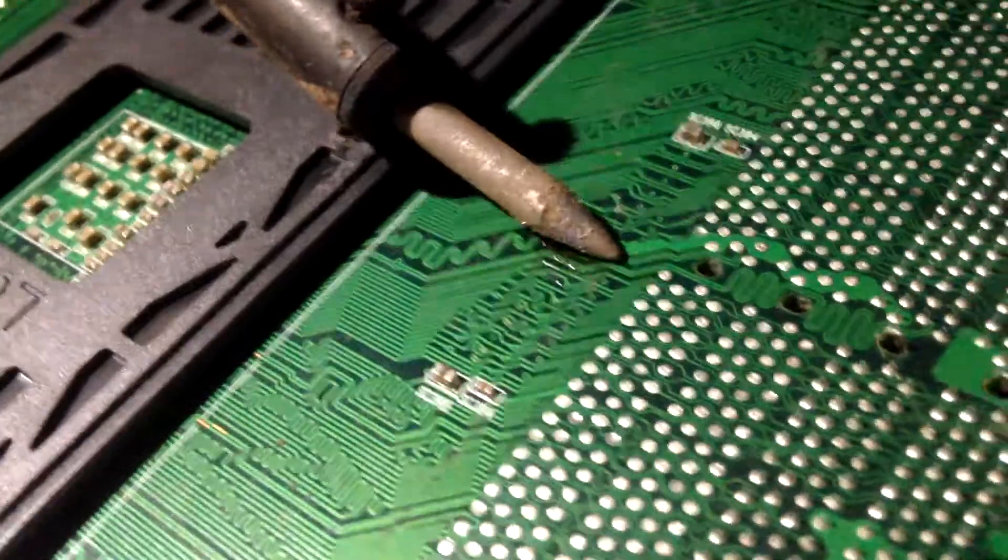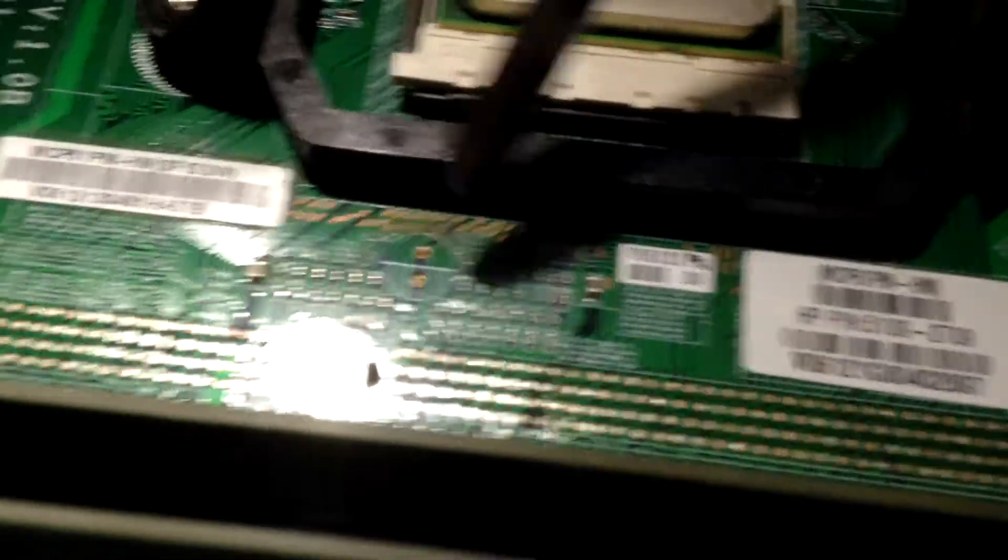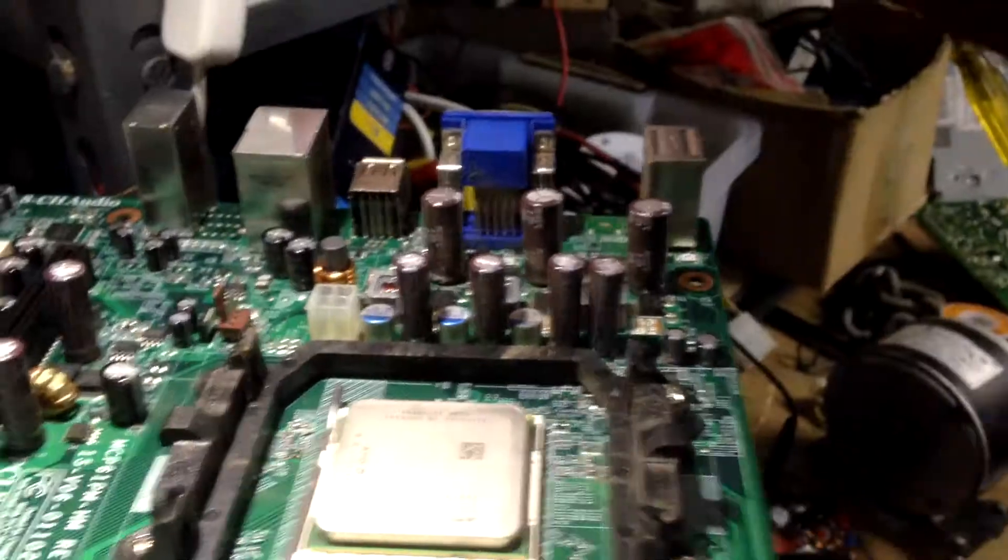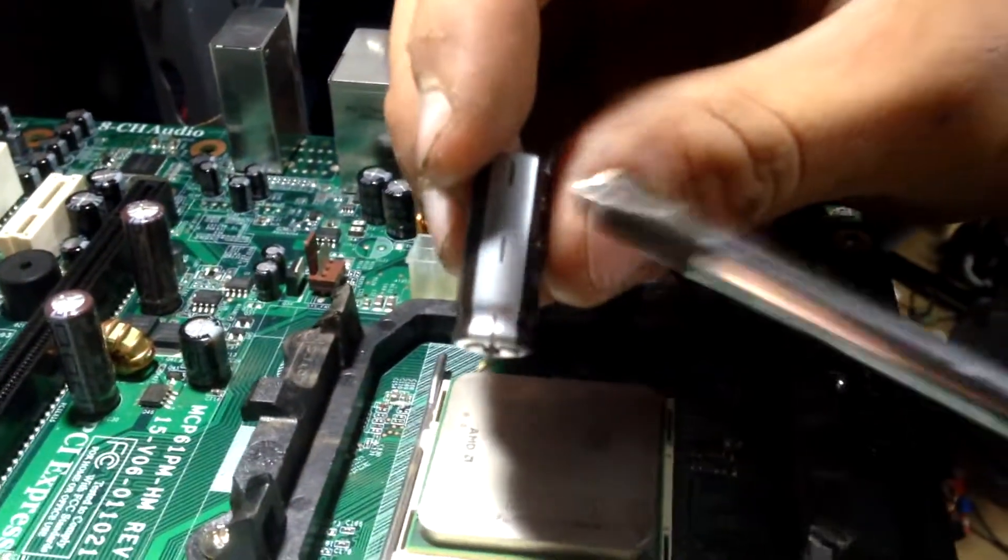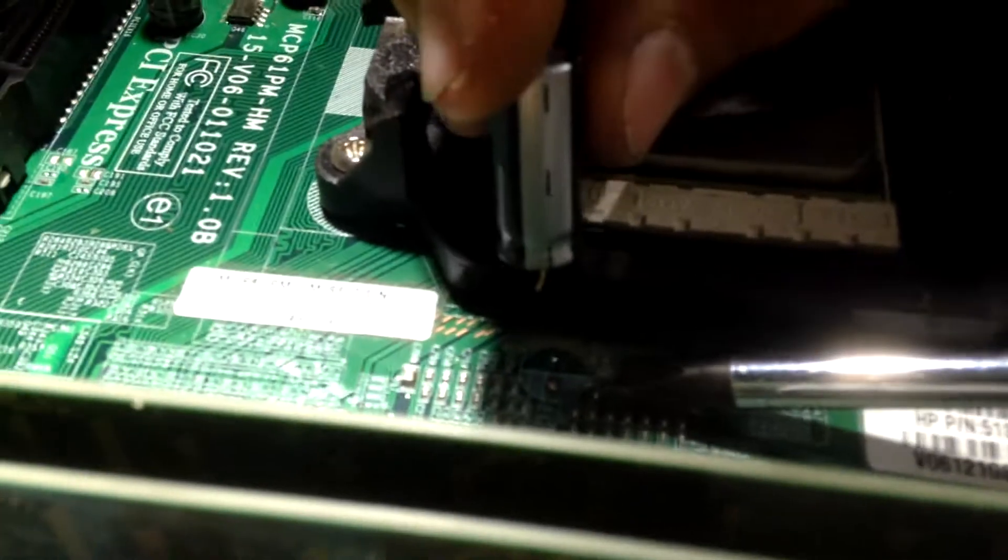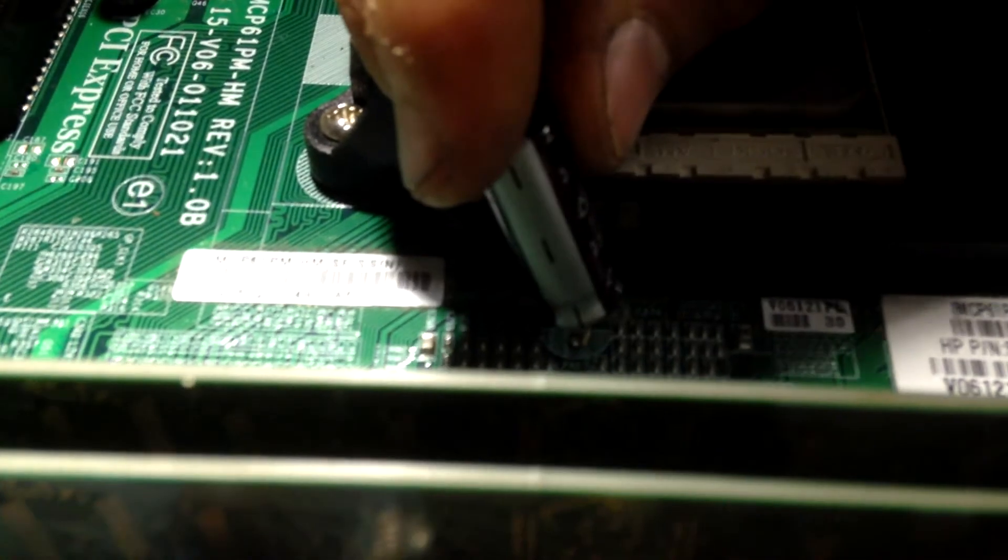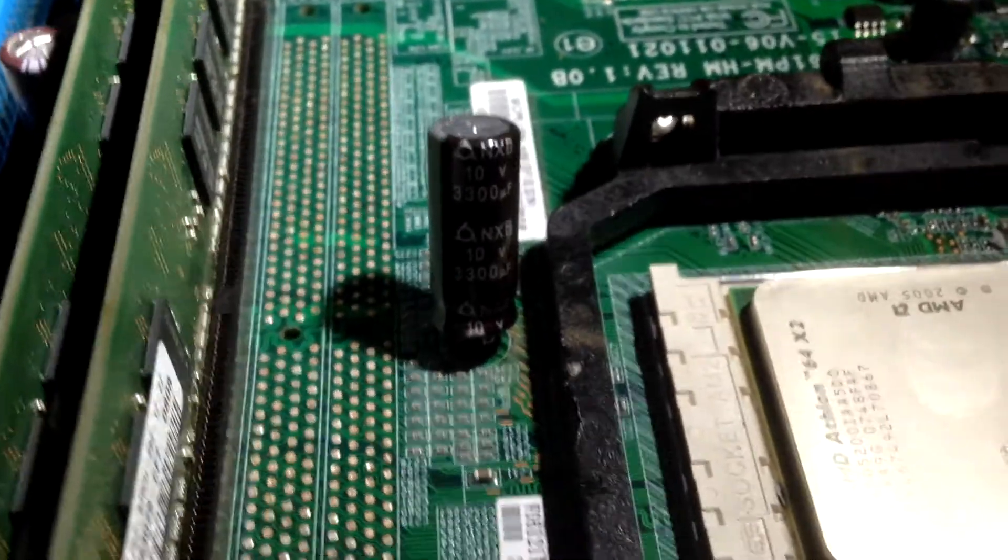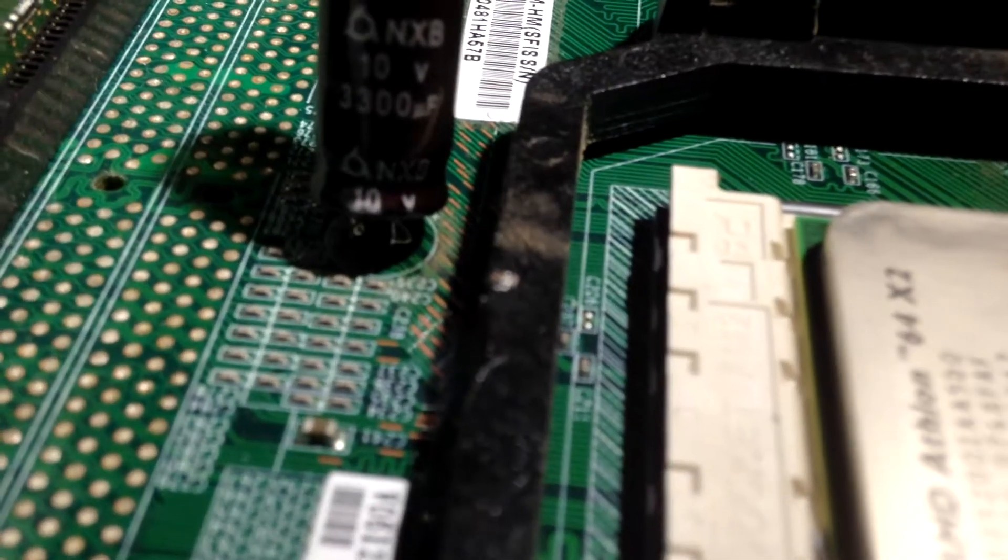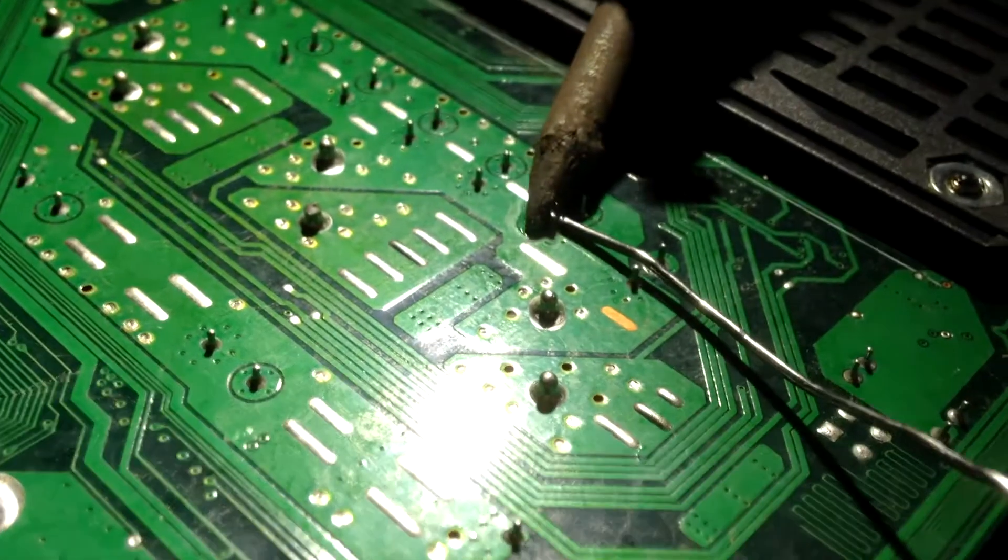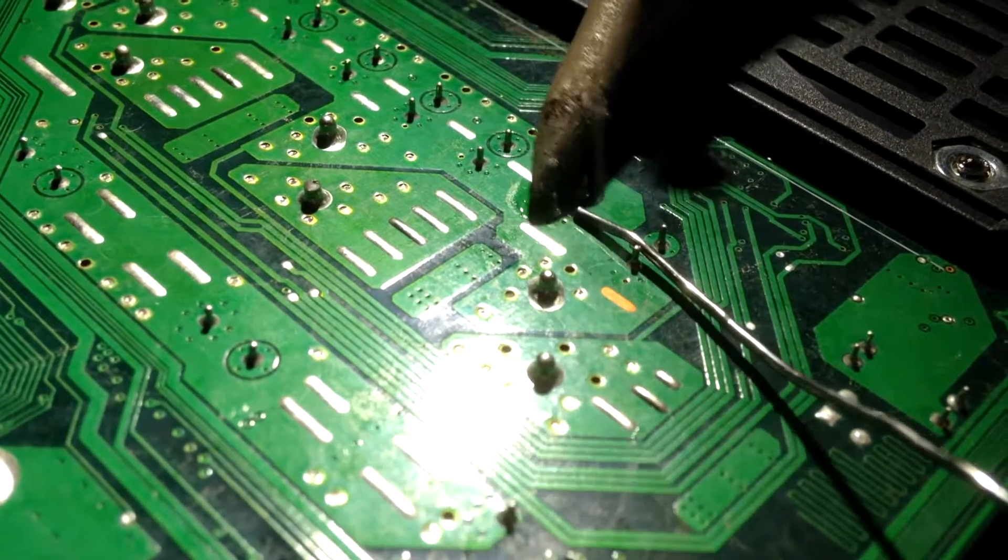As you can see, this can be quite frustrating, but eventually it will come out. Now this is where the cap once was, and you just want to line up the negative to the negative on the motherboard. You've also got to make sure that it's the right microfarad as well—that's very important. The original was around 1800, and the 3300 should do just fine. It's a little high for the job, but it should get it done.